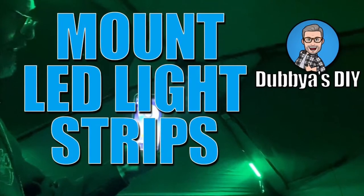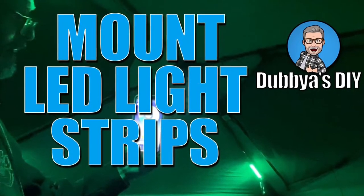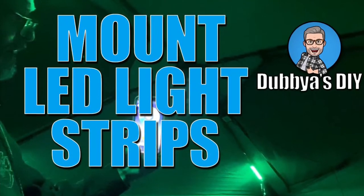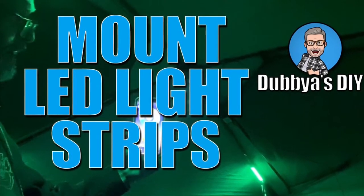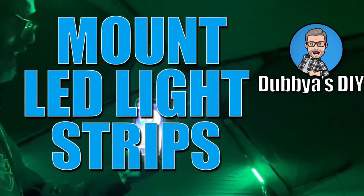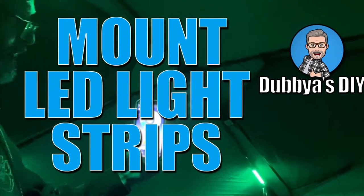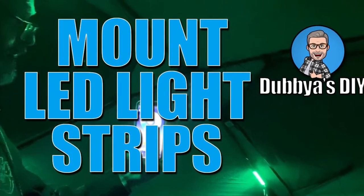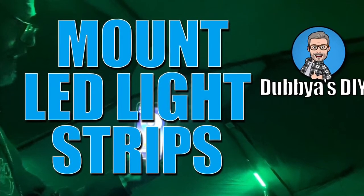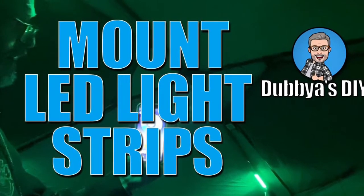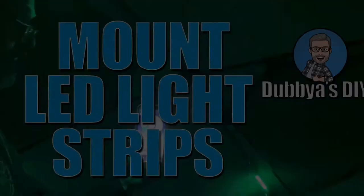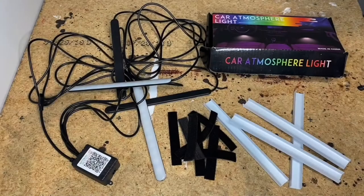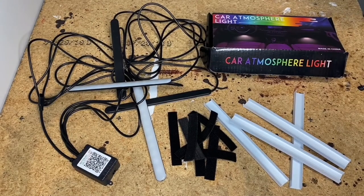Hello YouTube and welcome to the channel. In today's simple inexpensive project, we'll be mounting USB powered multi-color LED light strips. Alright, let's get started.